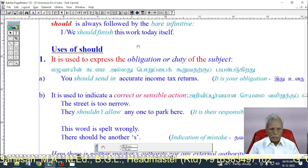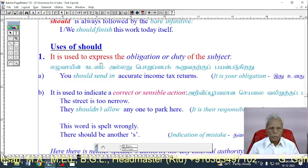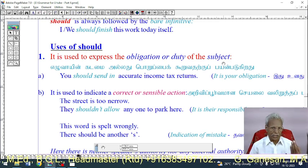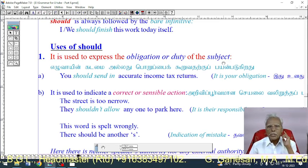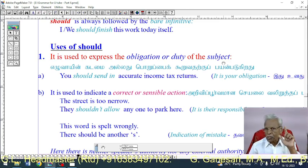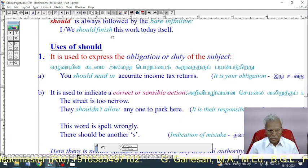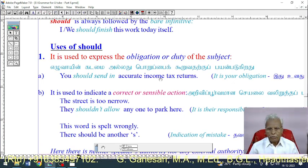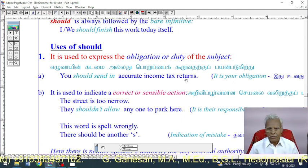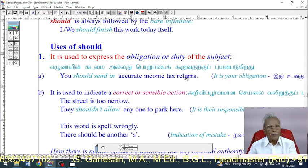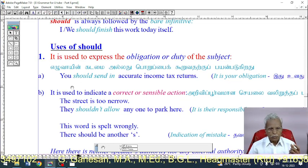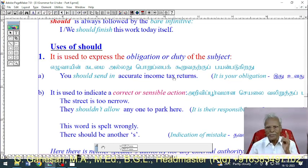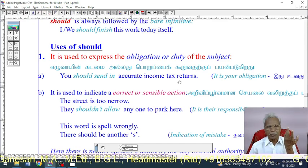Use 1: 'Should' is used to express the obligation or duty of the subject. For example: 'You should send in agreed income tax returns.' This expresses the obligation of the person — it is their duty to submit those returns.